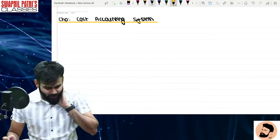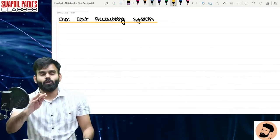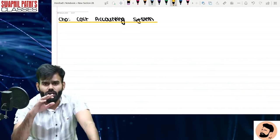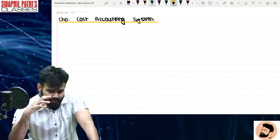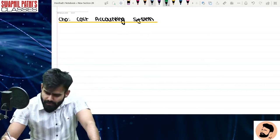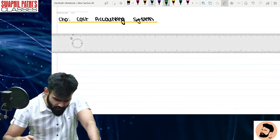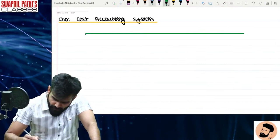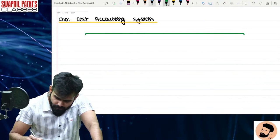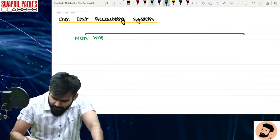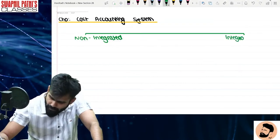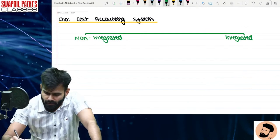Chalte hain aage badhte hain dosto. Cost accounting system ki baat karein — ab hum log charcha karne wale hain ek bahut interesting aur important chapter ki, jo hai cost accounting system. Yeh chapter bahut important hai; exam mein iske upar 5 number ka question toh aata hi aata hai. So cost accounting system mein do type ke cost accounting systems dekhne ko milte hain.